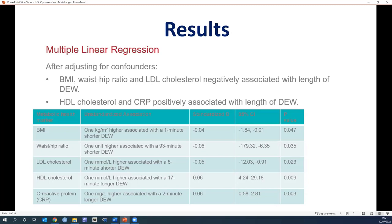The multiple linear regression analysis showed that after adjusting for confounders, BMI, waist-hip ratio, and LDL cholesterol — the so-called bad cholesterol — were negatively associated with the length of daily eating window. These results were the opposite of what we expected, suggesting that worse metabolic health is associated with a shorter daily eating window. In keeping with what we expected, CRP, a measure of inflammation, was positively associated with length of daily eating window. The effect sizes for the metabolic markers found were too small to be meaningful in the real world, and we found no association between daily eating window and our other measures — HbA1c, glucose, blood pressure, and triglycerides.